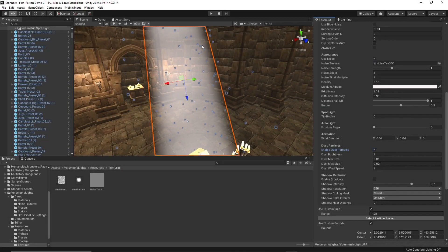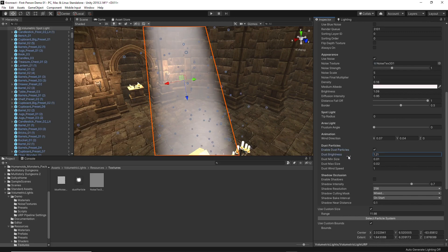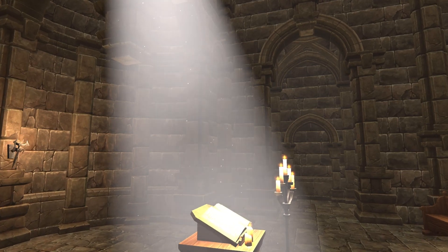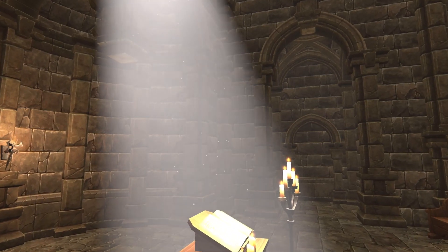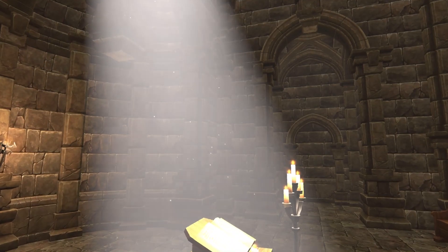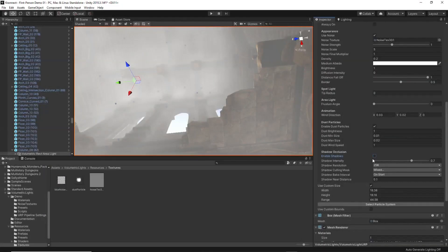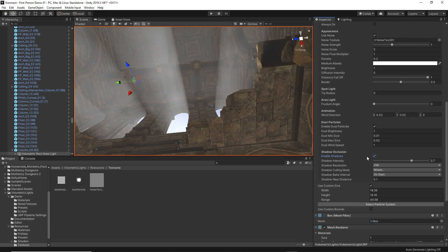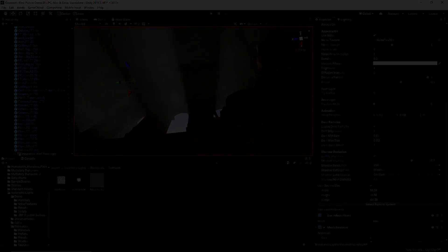On the other hand, activating the dust particles adds a realistic touch by creating dust particles within the volumetric light, and finally shadow occlusion adds the final magic touch, adding shadows to the objects that interact with the effect.